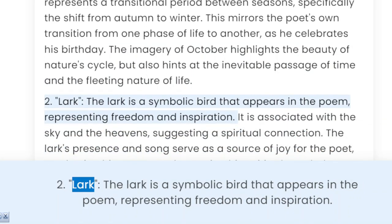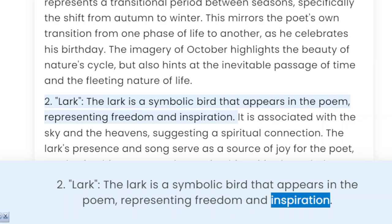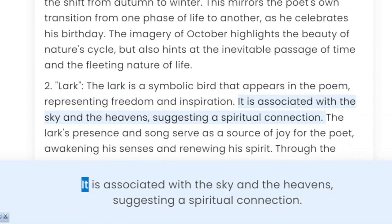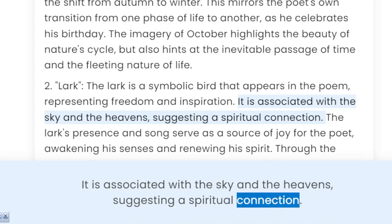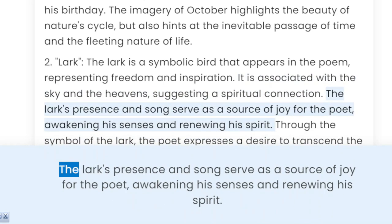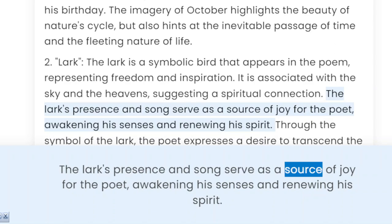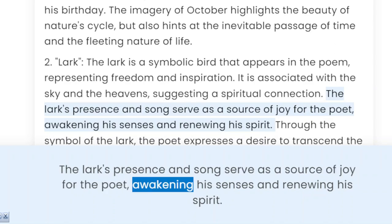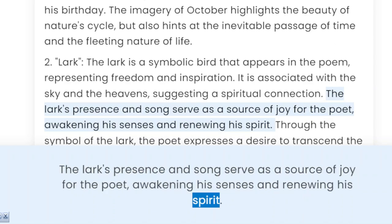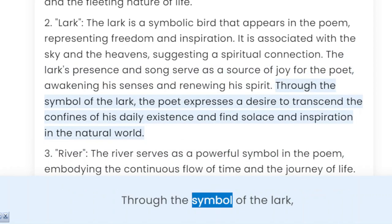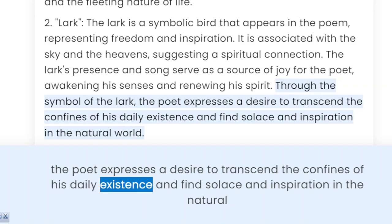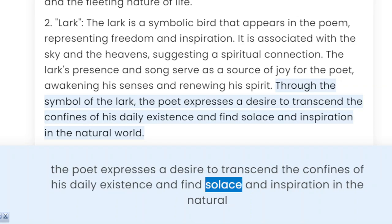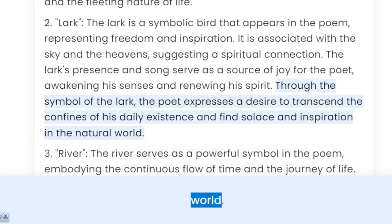2. Lark. The lark is a symbolic bird that appears in the poem, representing freedom and inspiration. It is associated with the sky and the heavens, suggesting a spiritual connection. The lark's presence and song serve as a source of joy for the poet, awakening his senses and renewing his spirit. Through the symbol of the lark, the poet expresses a desire to transcend the confines of his daily existence and find solace and inspiration in the natural world.